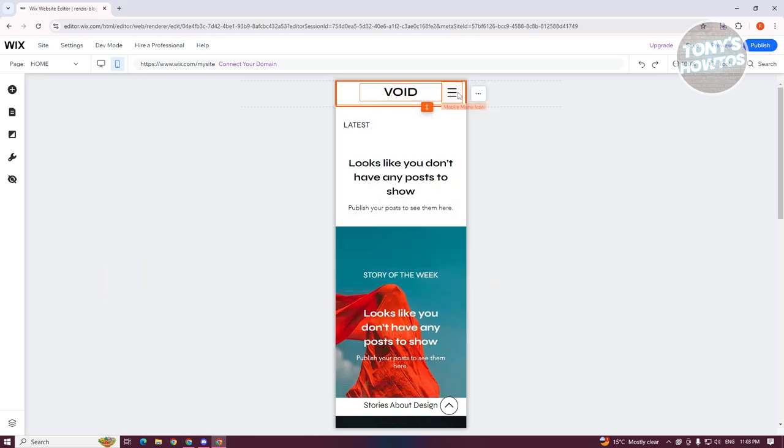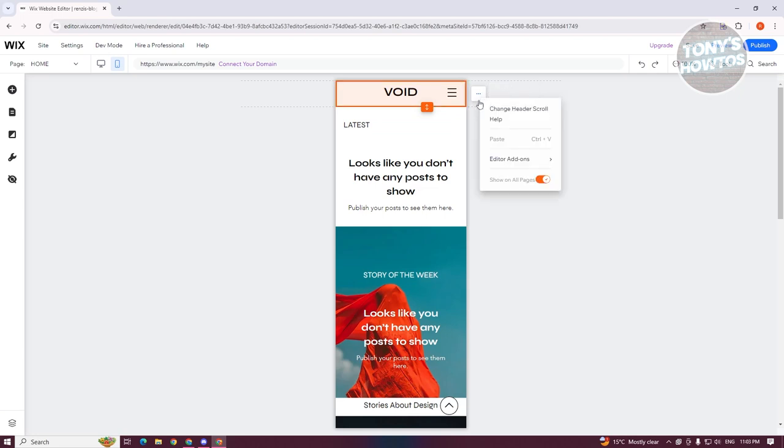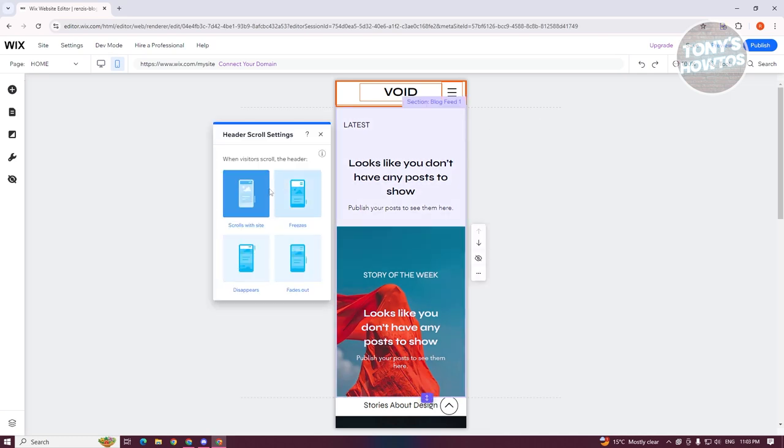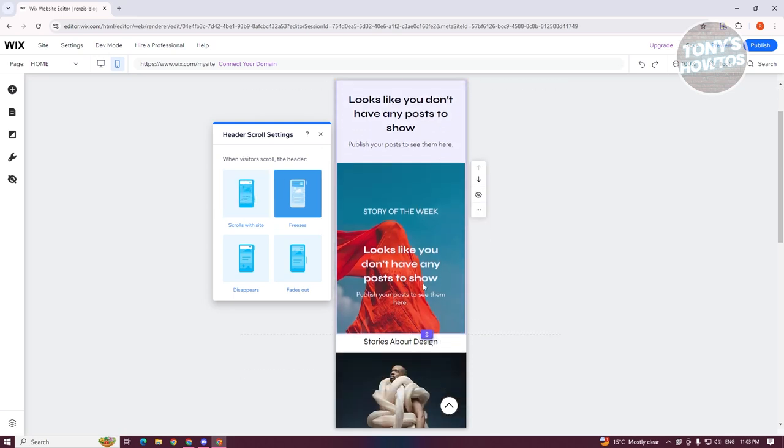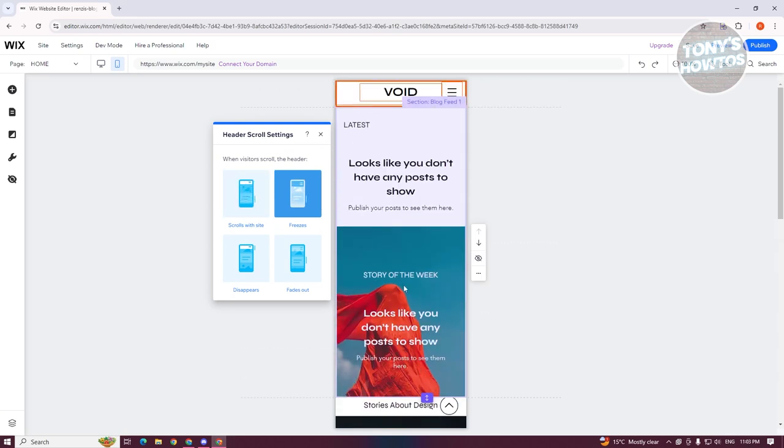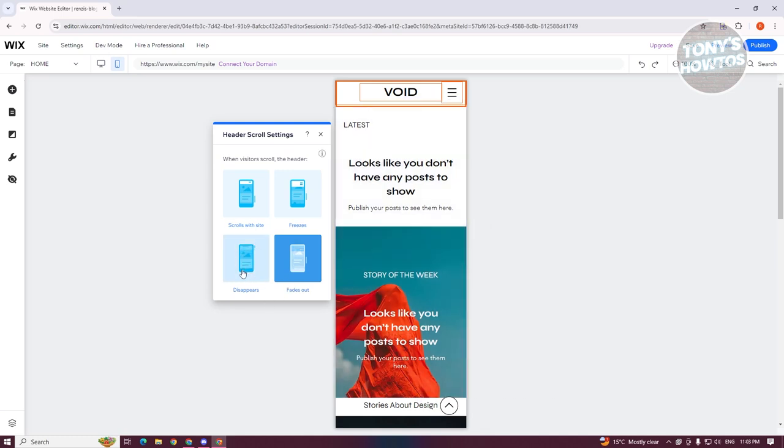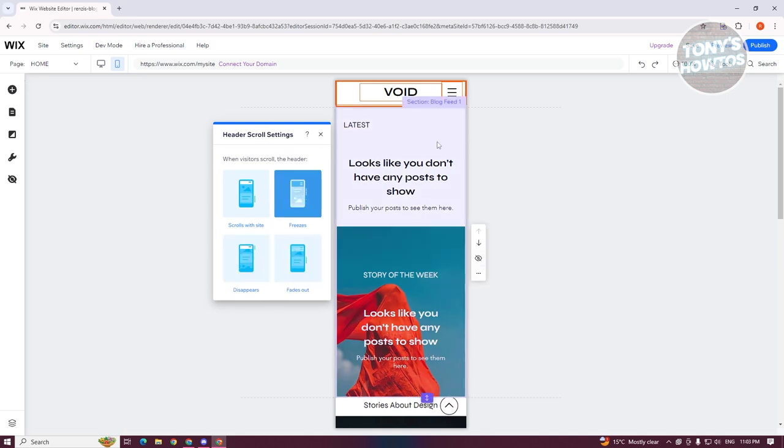Now, if you click on the header here, you have the option to change a few things, like change your header scroll, editor add-ons if you want to change those. So for example, you want to change, like you want to freeze this header here whenever you scroll down. You could choose freeze here. You could even choose fade out, disappears. So depending on what you need.